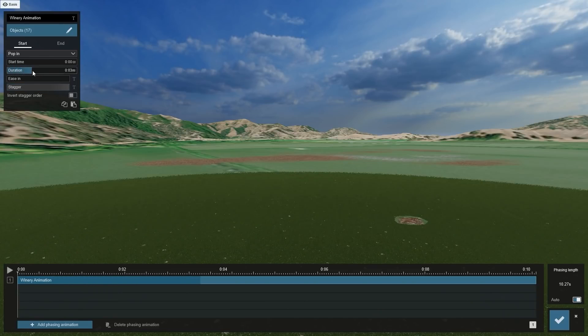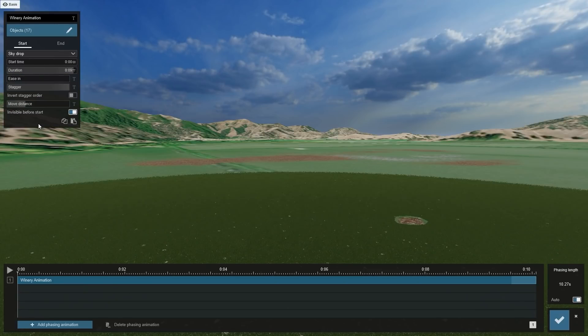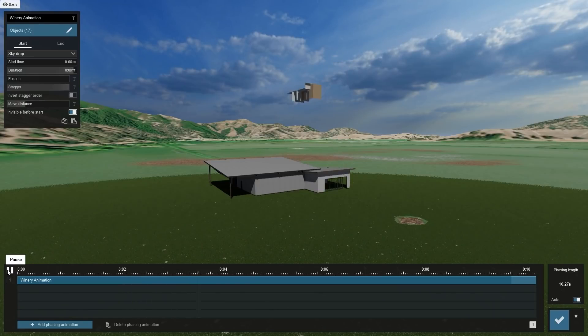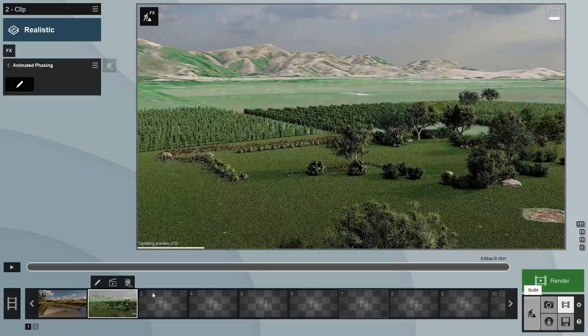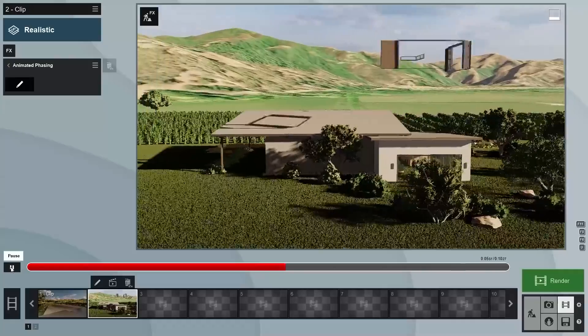Lumion can automatically animate all of the individual building pieces we selected by simply setting the stagger slider to its maximum. Set the duration of the start animation to just under the maximum. Notice that the dark blue color in the timeline changes as we increase the duration — this represents how much time our items will be moving in total. Let's personalize this by choosing which type of animation the items will have when they enter our scene. In the effects drop-down, select Sky Drop. Click on play to see what happens — all 17 parts of the building are dropping down one by one. Click on the save changes checkmark button to go back to movie mode.